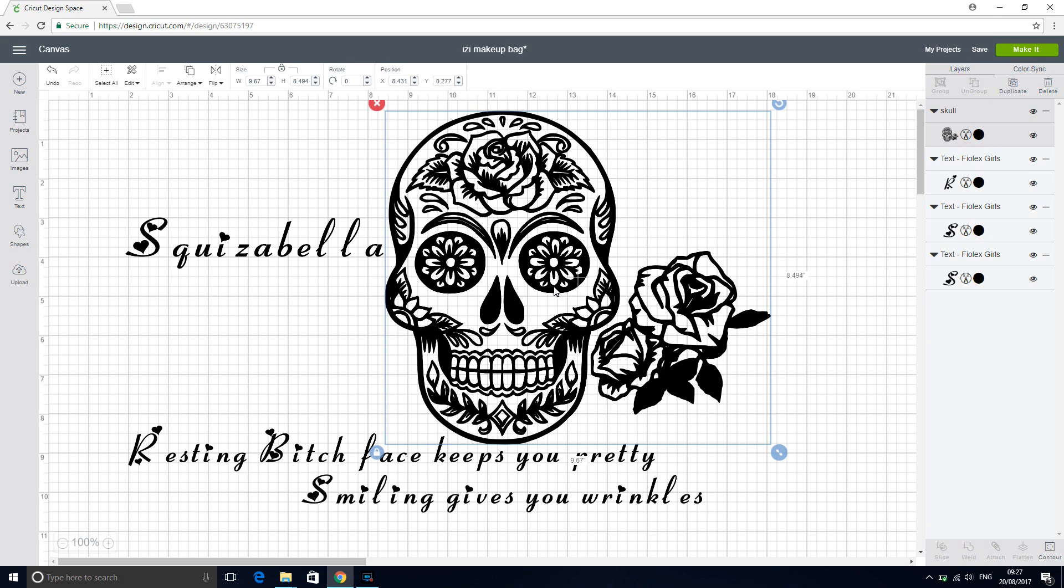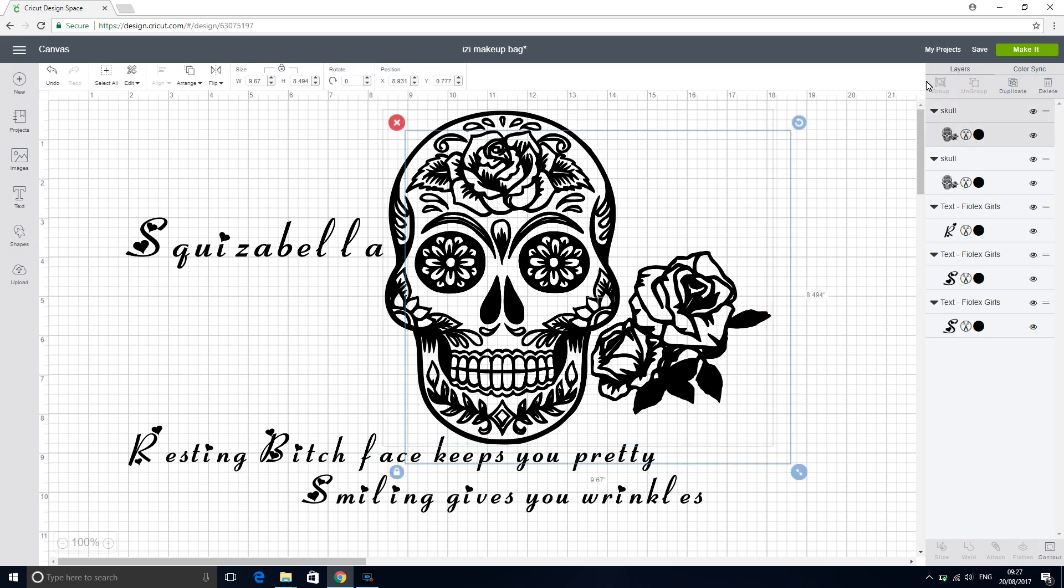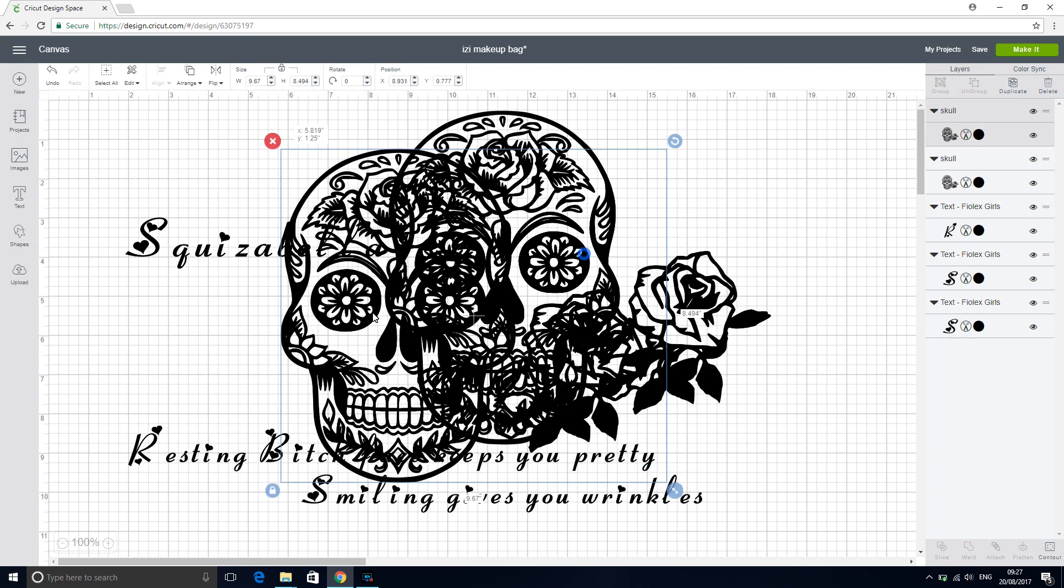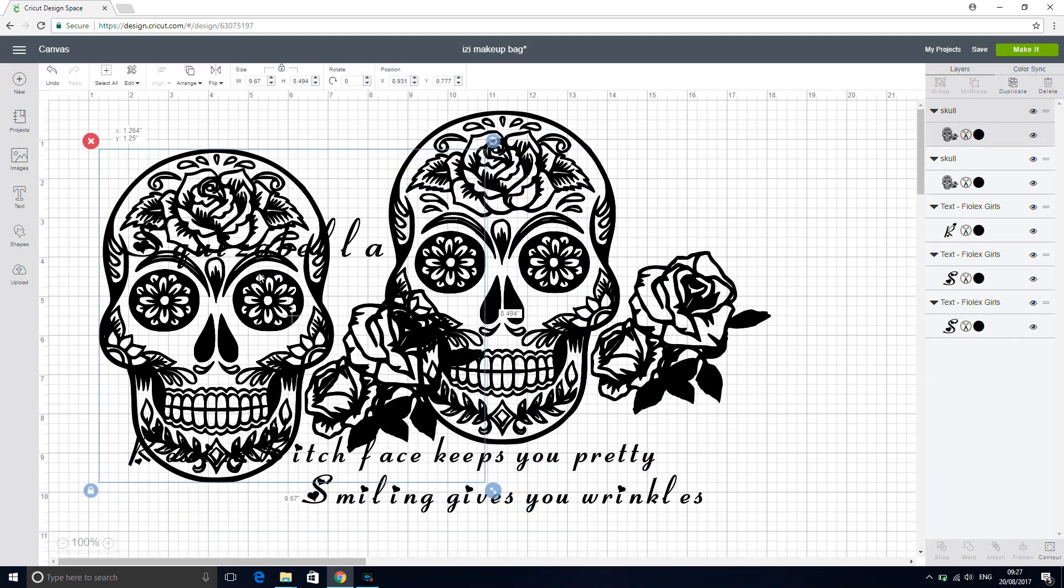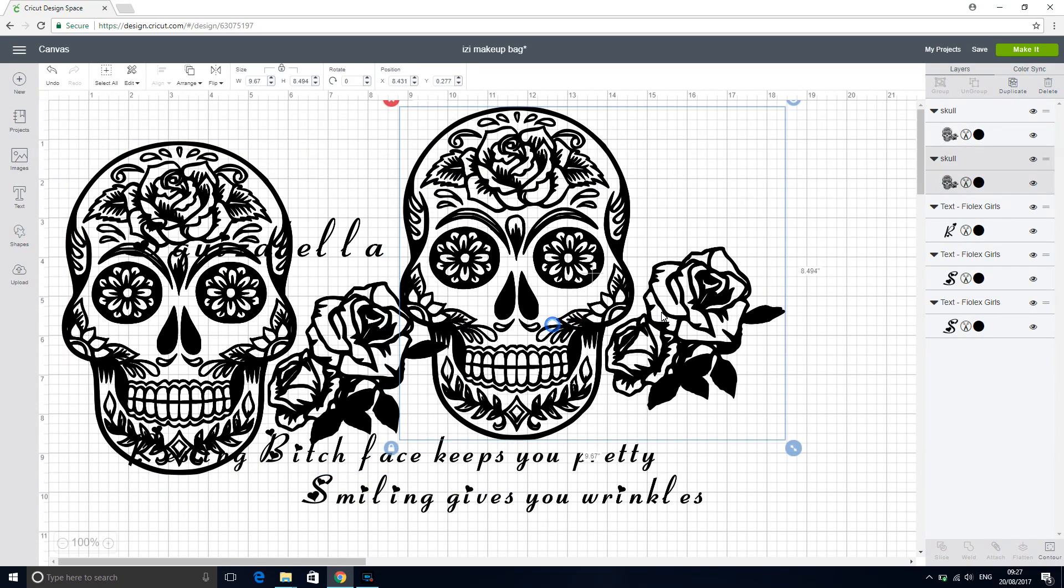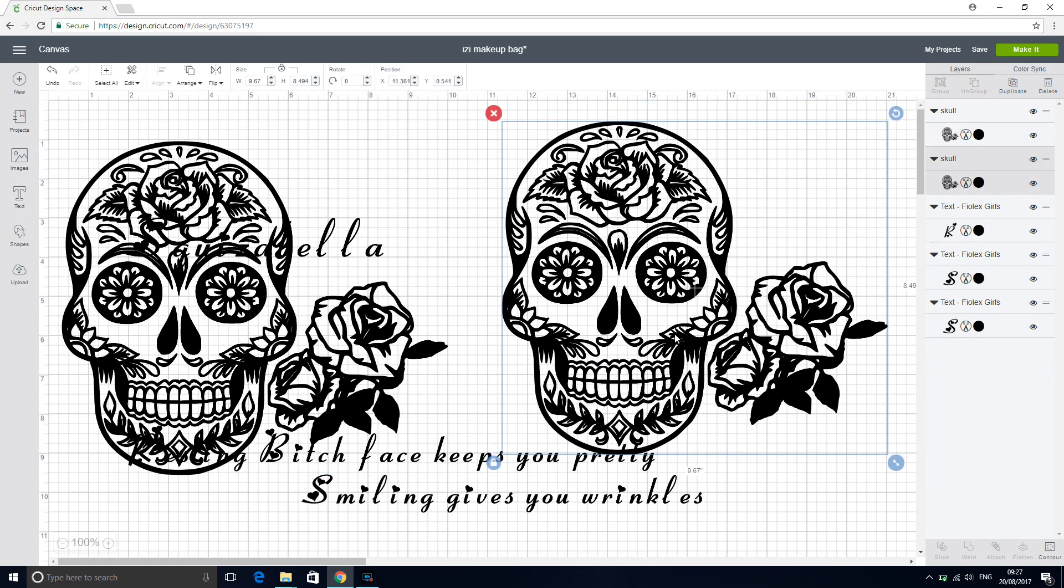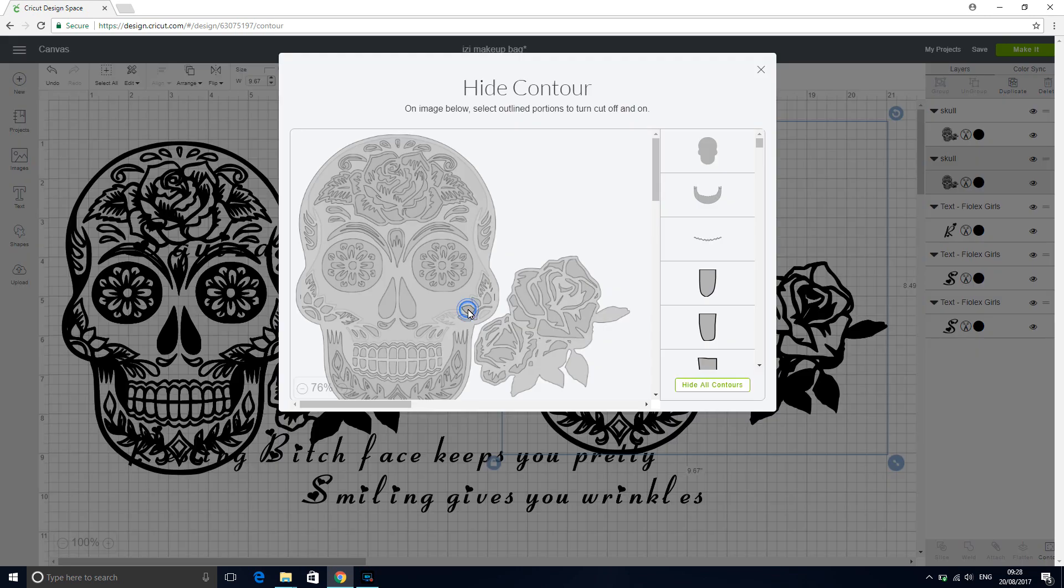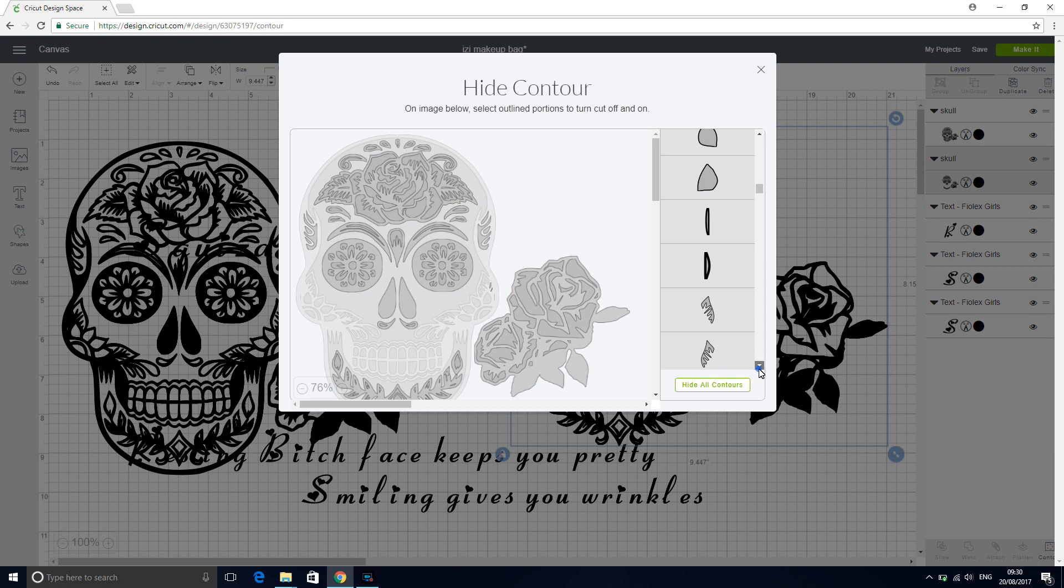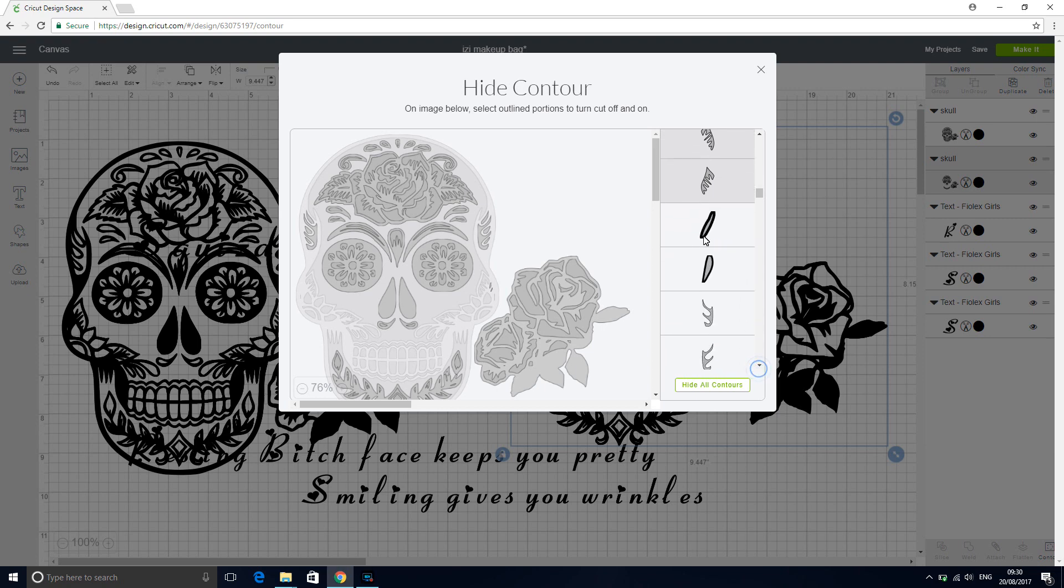So the first thing we're going to do is duplicate it. So we've got two versions of it. I'm going to move this one here and this one here. So we're going to contour this one first. So you can see as we're going along what we're removing. And today we're just going to use this bar because we can see our roses. So we can see that we're not removing anything from our roses.